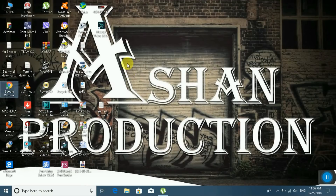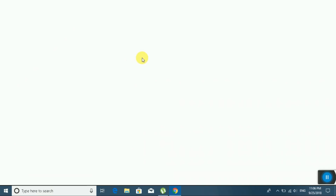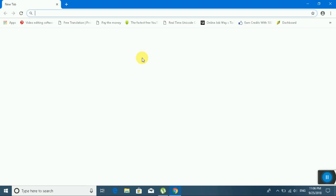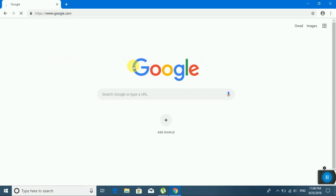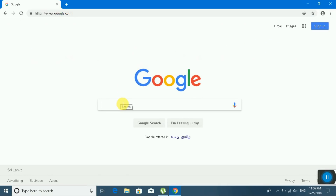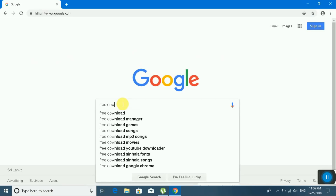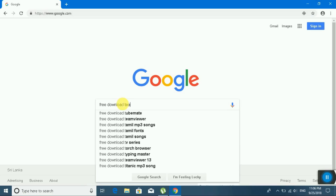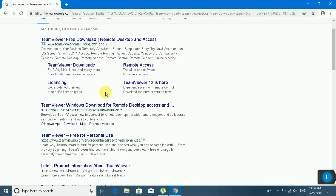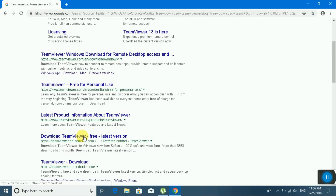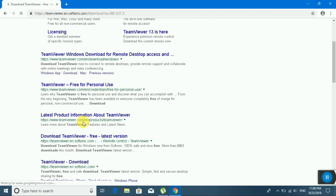First, open Chrome. Go to www.google.com and search 'free download TeamViewer'. Then download TeamViewer free, latest version.